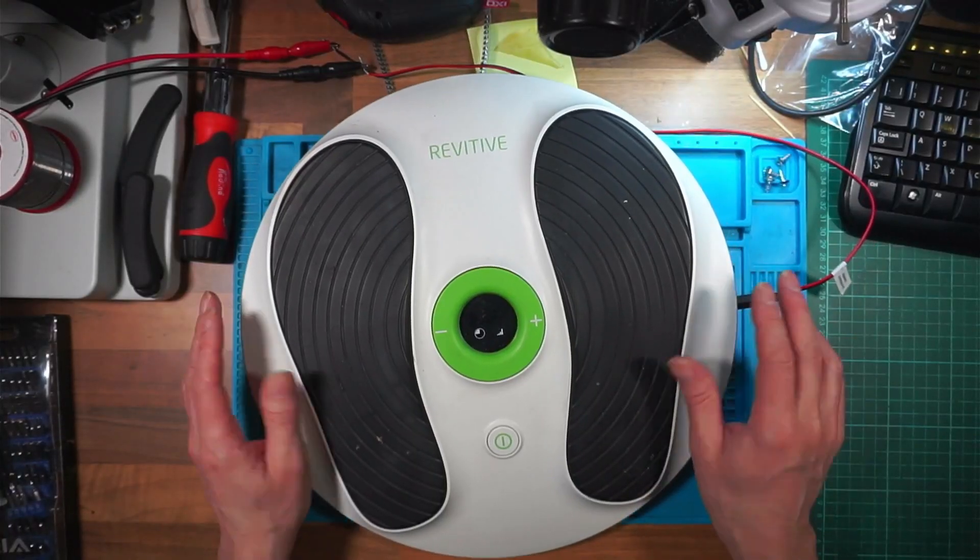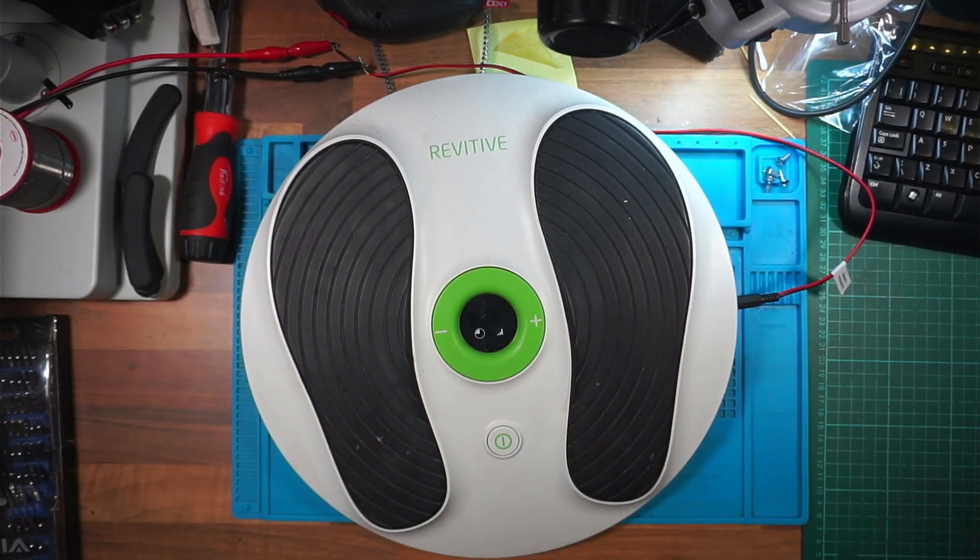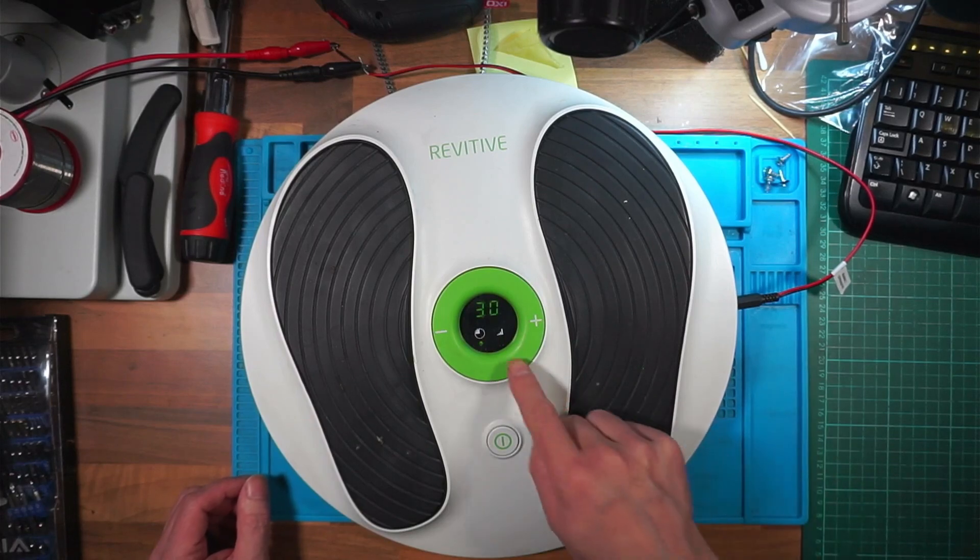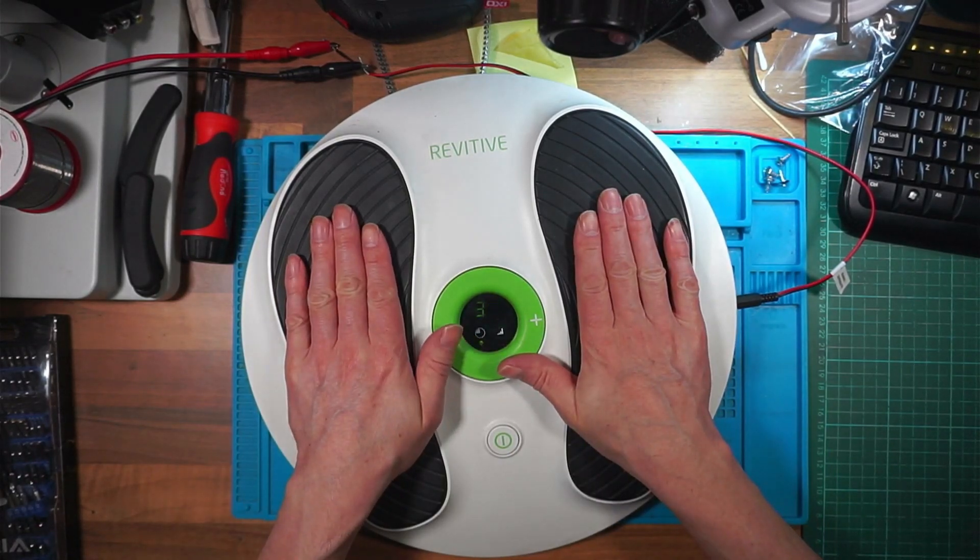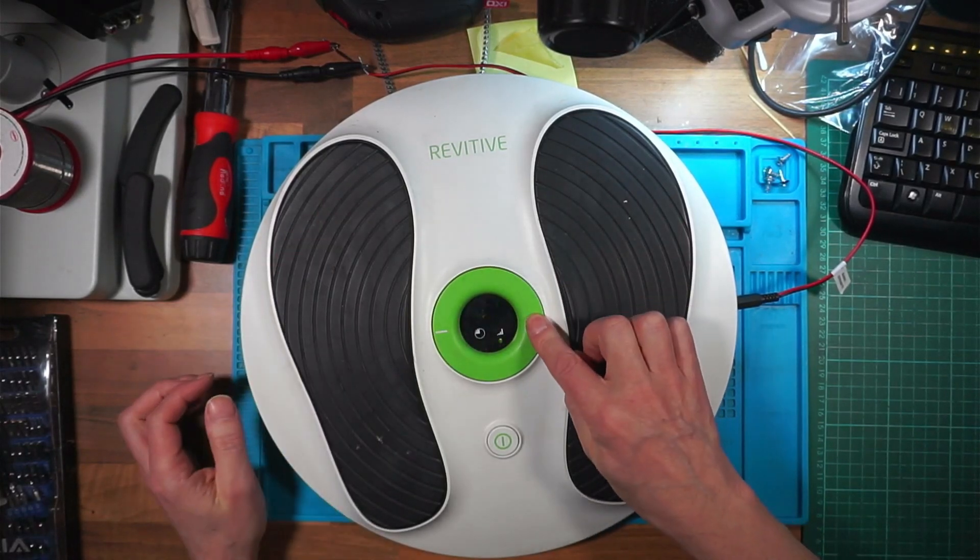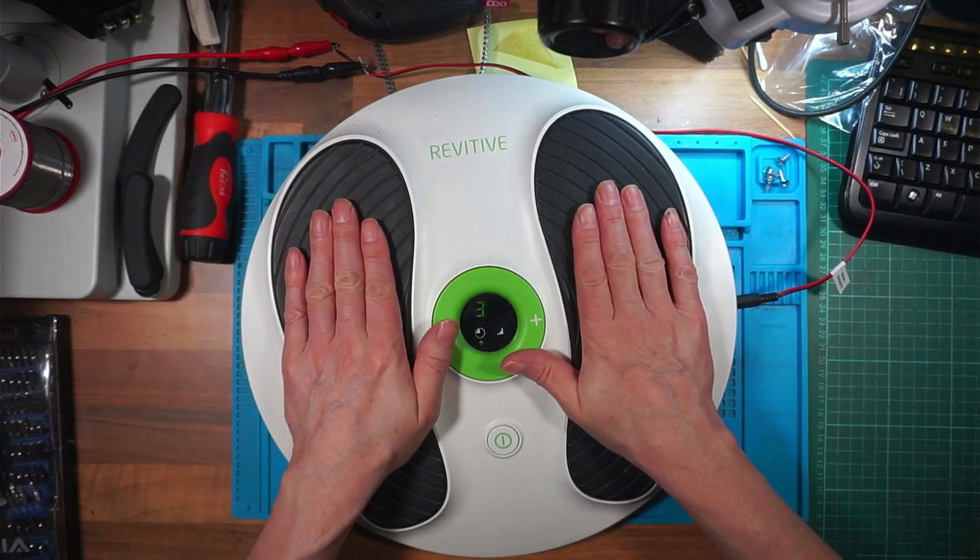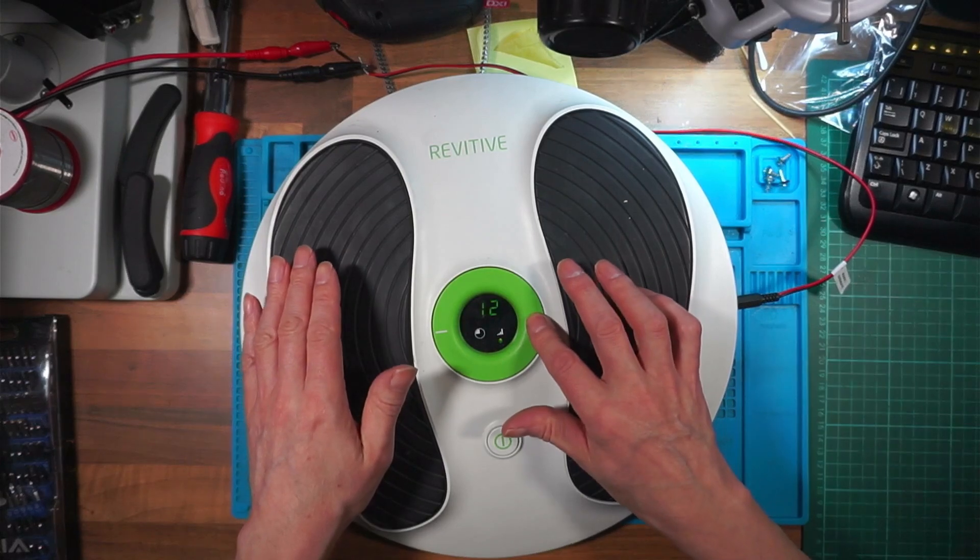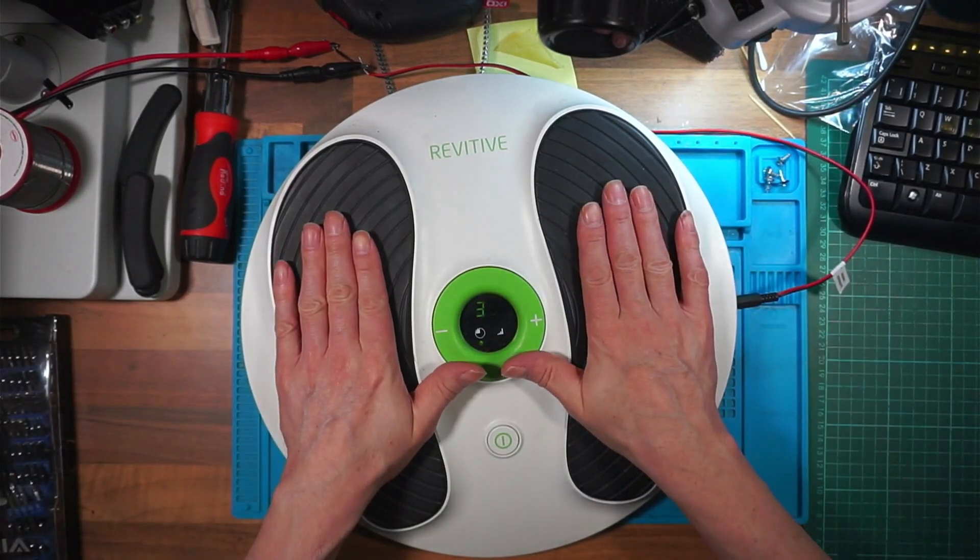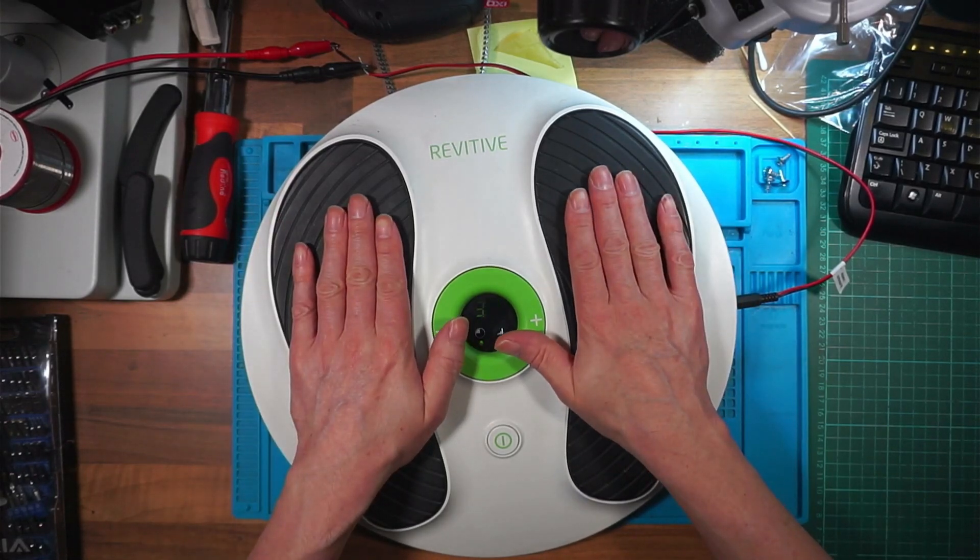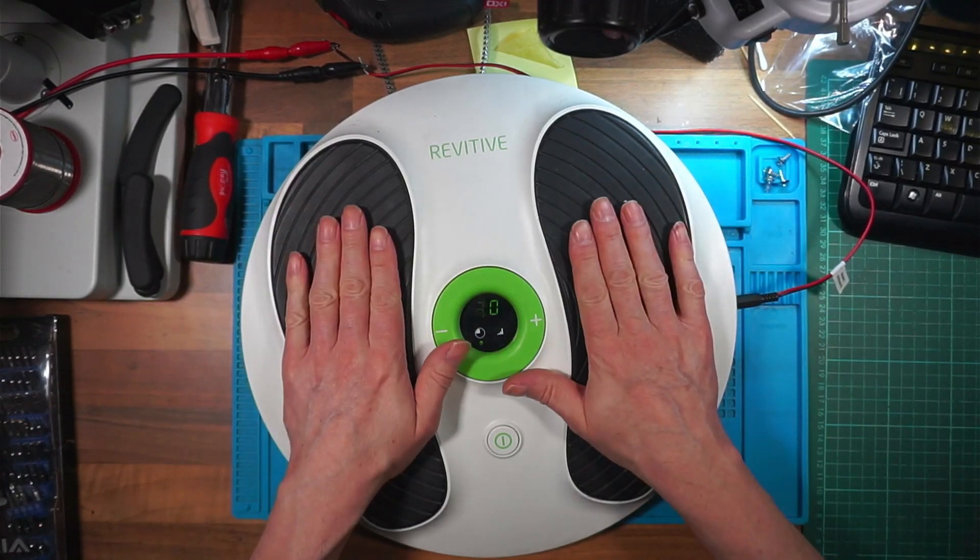Right, well that's back together. I haven't put the screws in, but we'll power it on. And we've got a 30, which we had before. Yeah, I can tell you, I can definitely, I can feel the shocks.